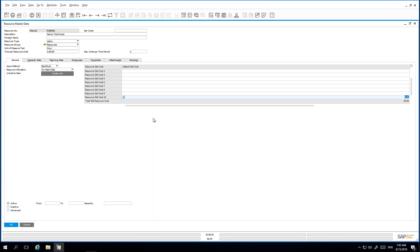To do this, a link can be created between the resource and an item automatically by simply clicking on the create link button within the general tab.